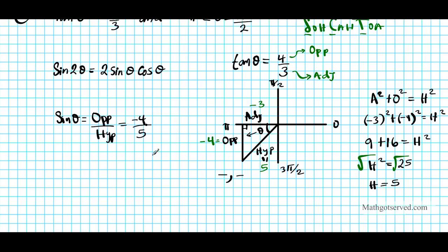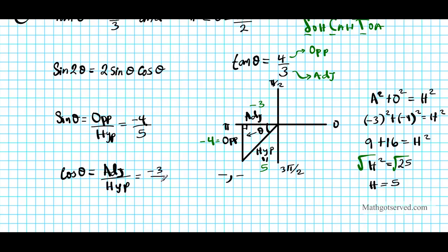Using SOH-CAH-TOA: sine θ = opposite/hypotenuse = −4/5. Cosine θ = adjacent/hypotenuse = −3/5. Now we have both ingredients needed for sine 2θ.